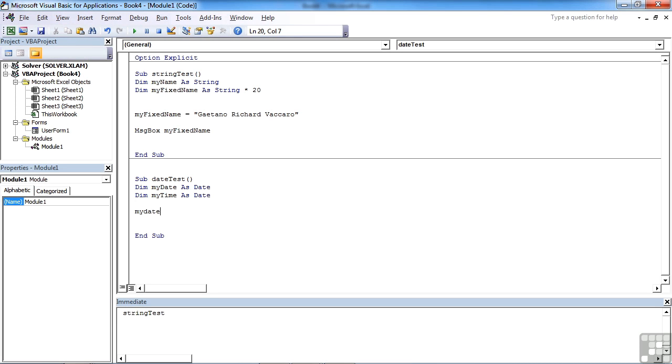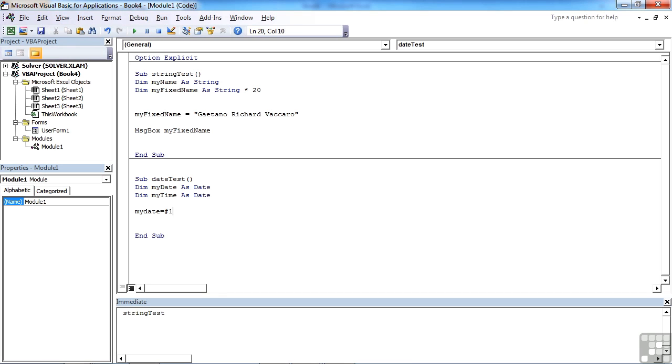But when you're assigning values to date variables, you need to use the hash delimiter. So when putting dates in, we need to open with a hash, then type the date. Now the date must be typed in, regardless of the operating system or the regional settings you have. Date must be typed in in months, days, years. So if I want to put in October 30th, 2012, I type it in that format, not forgetting to close off the hash at the end.